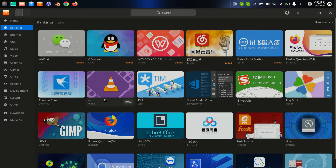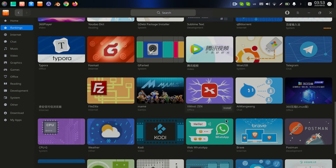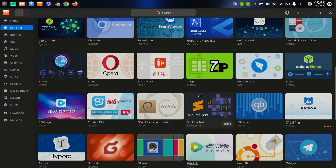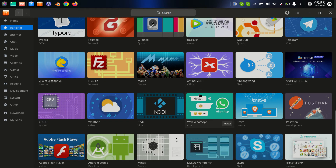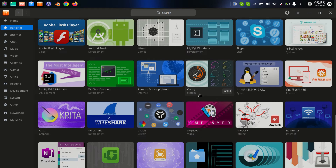We also have VLC, games, and other programs here. Yes, we have Visual Studio Code here — we can find different software to download. That's a great tool I want to install.